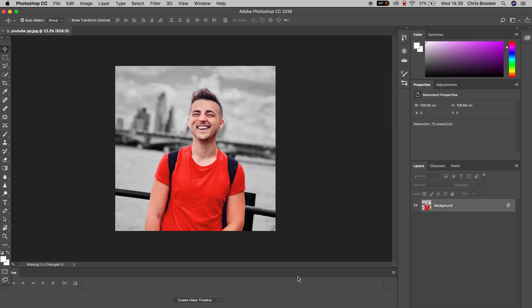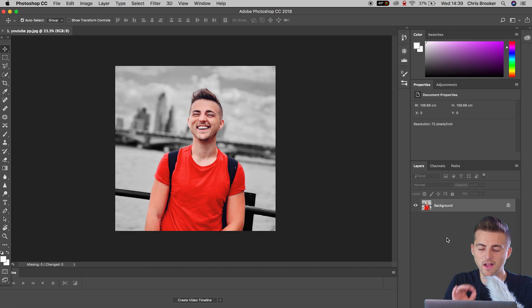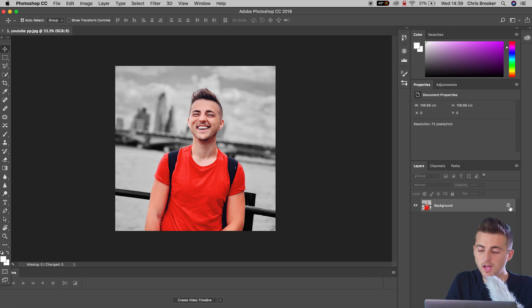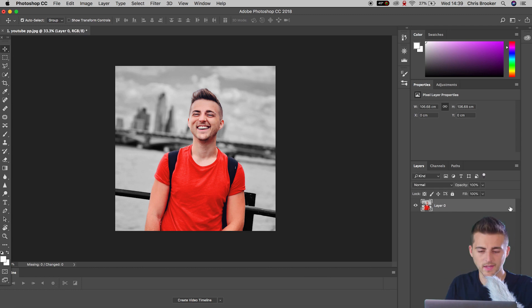Once we're inside of Adobe Photoshop and we have a photo imported, we can start by unlocking it from the background. So we'll press the padlock icon.